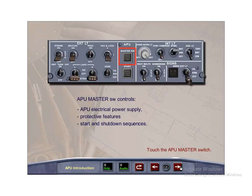The APU master push-button switch controls electrical power supply for APU operation and fault protection, and controls the start and shutdown sequences. It is located at the center of the APU panel.